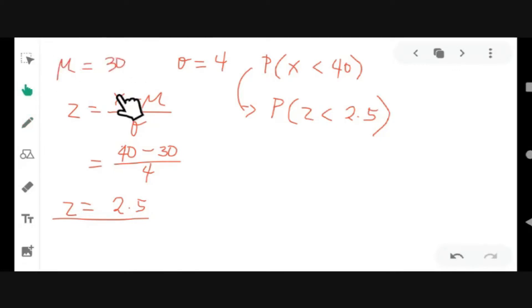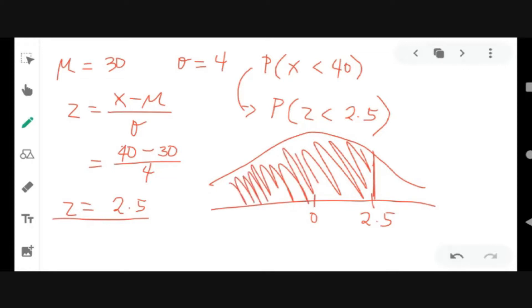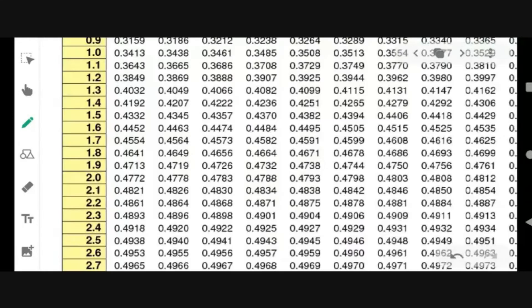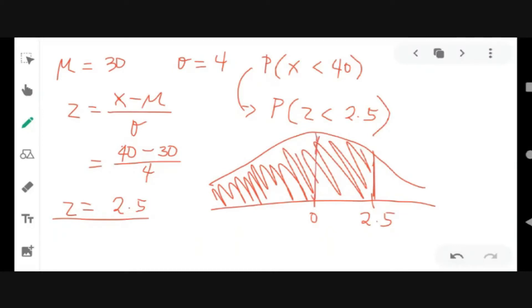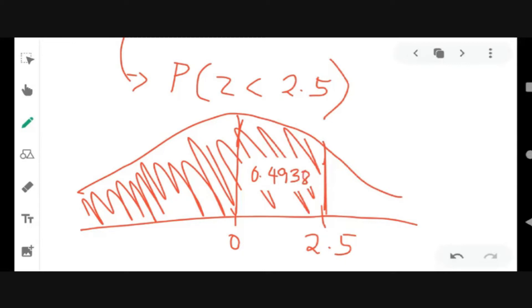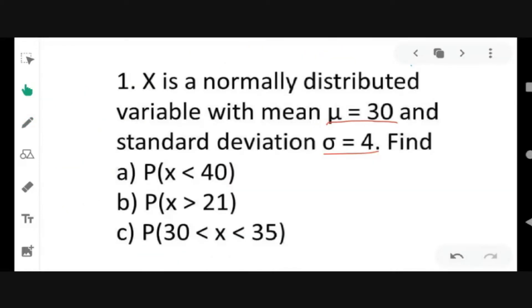The area for z less than 2.5 is to the left of 2.5, from 2.5 going to negative infinity. From the table, the area from 0 to 2.5 is 0.4938. The area to the left of 0 is 0.5. Adding both together, the total area to the left of 2.5 is 0.4938 plus 0.5, giving us 0.9938 or 99.38%.